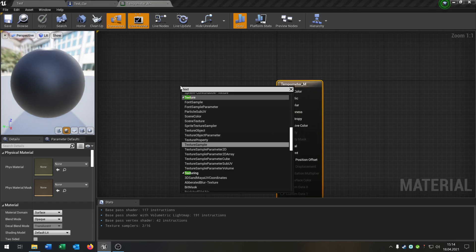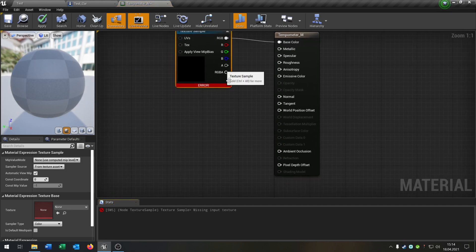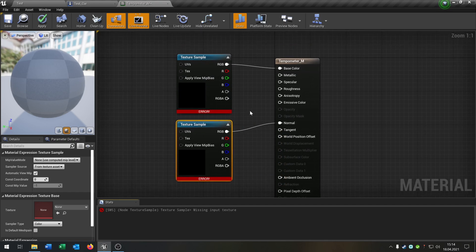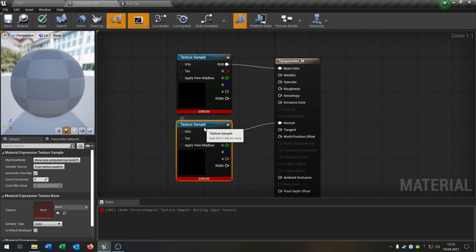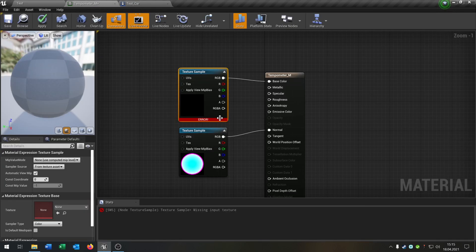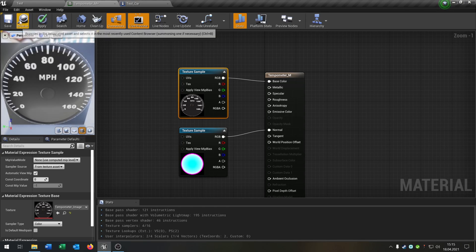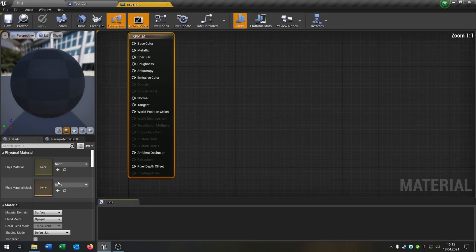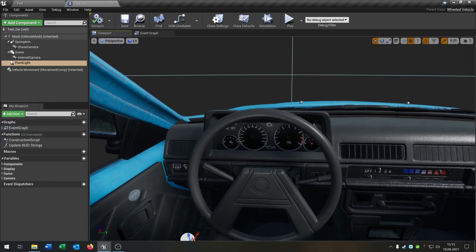Right-click to create a material — call it 'tempometer_M' — and another material for RPM. In the material editor, right-click and add a texture sample, connect the RGB to the base color. Copy that node and connect it to the normal input. Then select the normal map texture and the speedometer texture and plug them in. The preview looks pretty good. Save, and do the same for the RPM material.